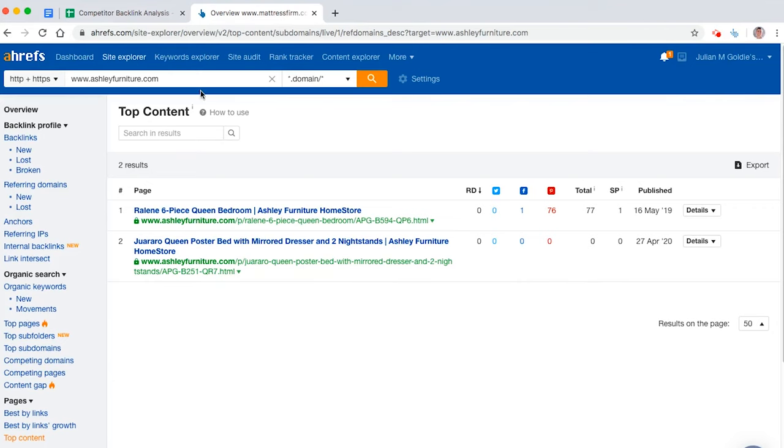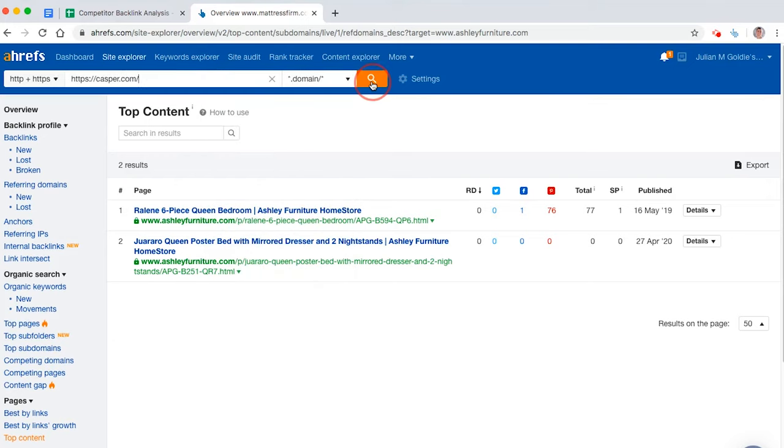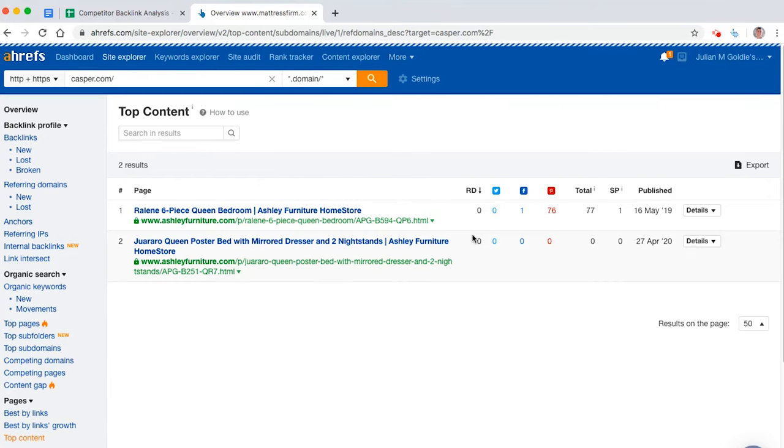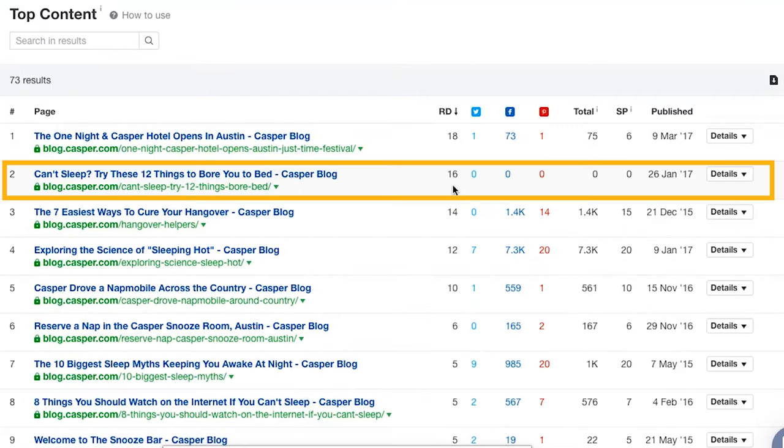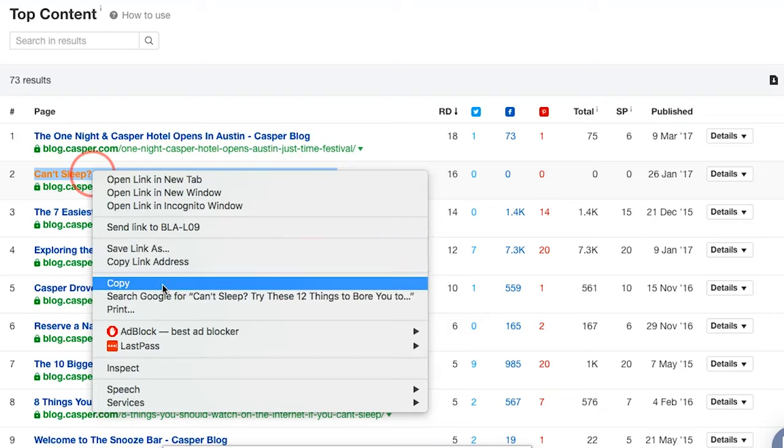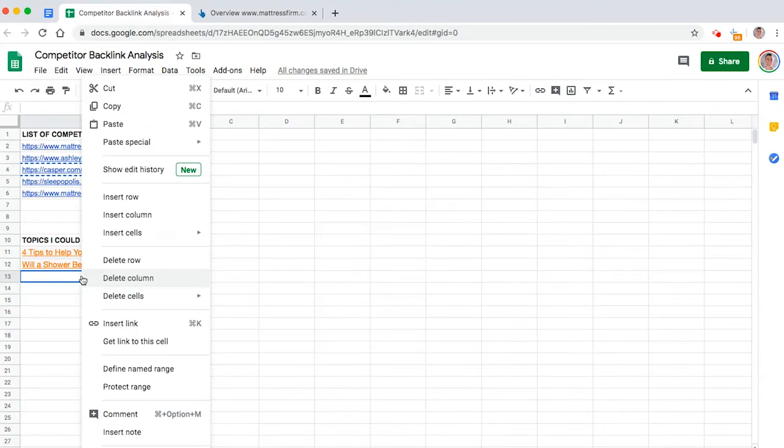Now, like I said before, it's important to find the blogs that actually have a lot of links. If you don't have links, it's not worth wasting your time on it. So you can see here, this has got 16 links to the page. Well, that could be a good topic.